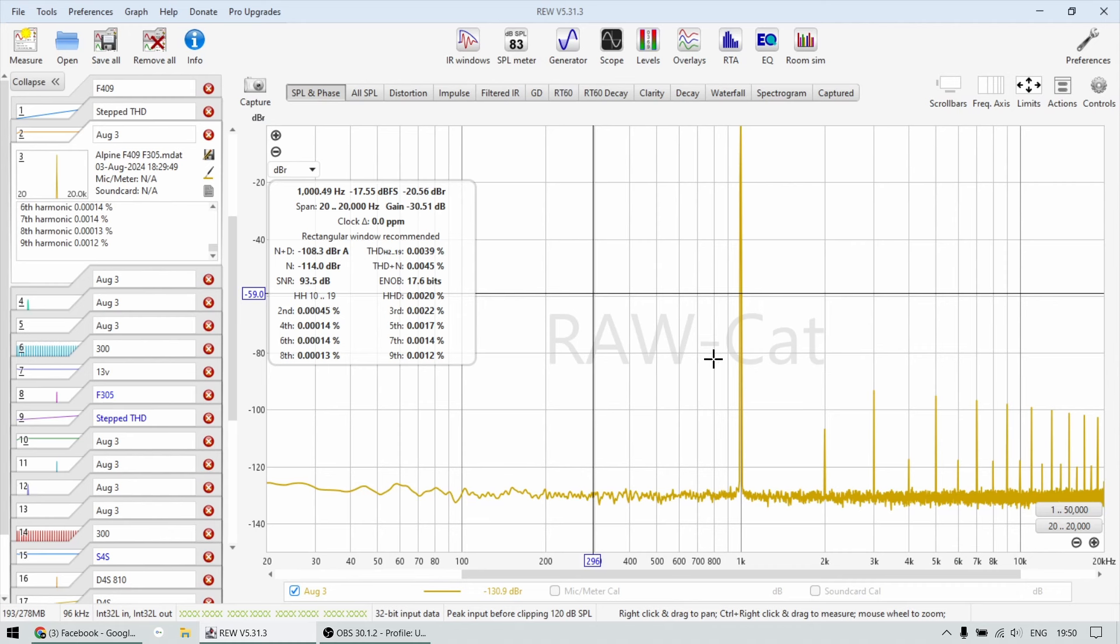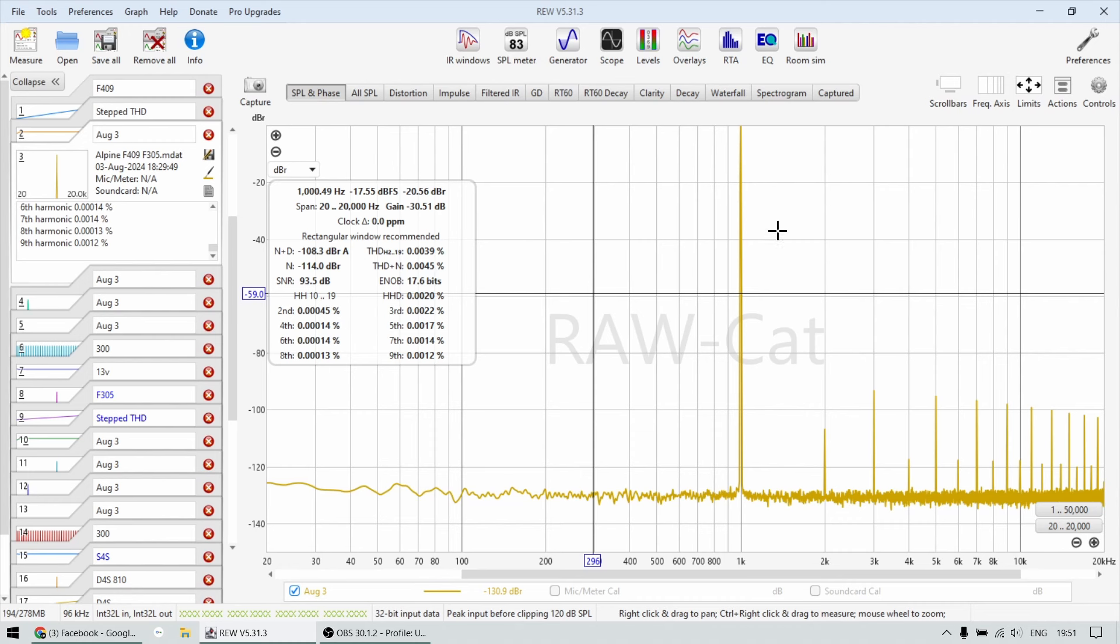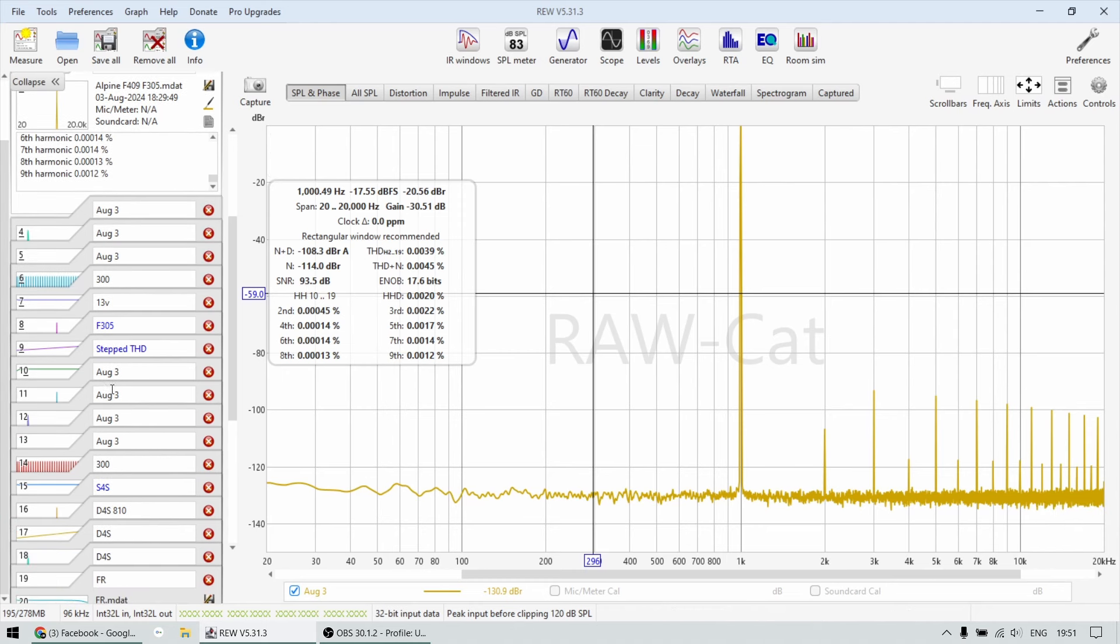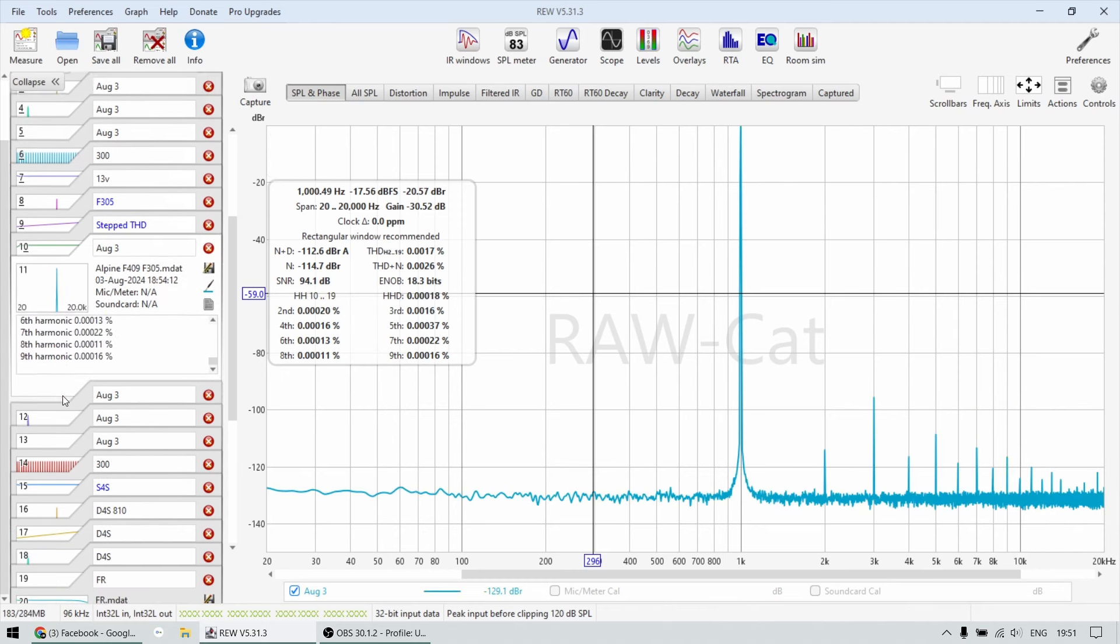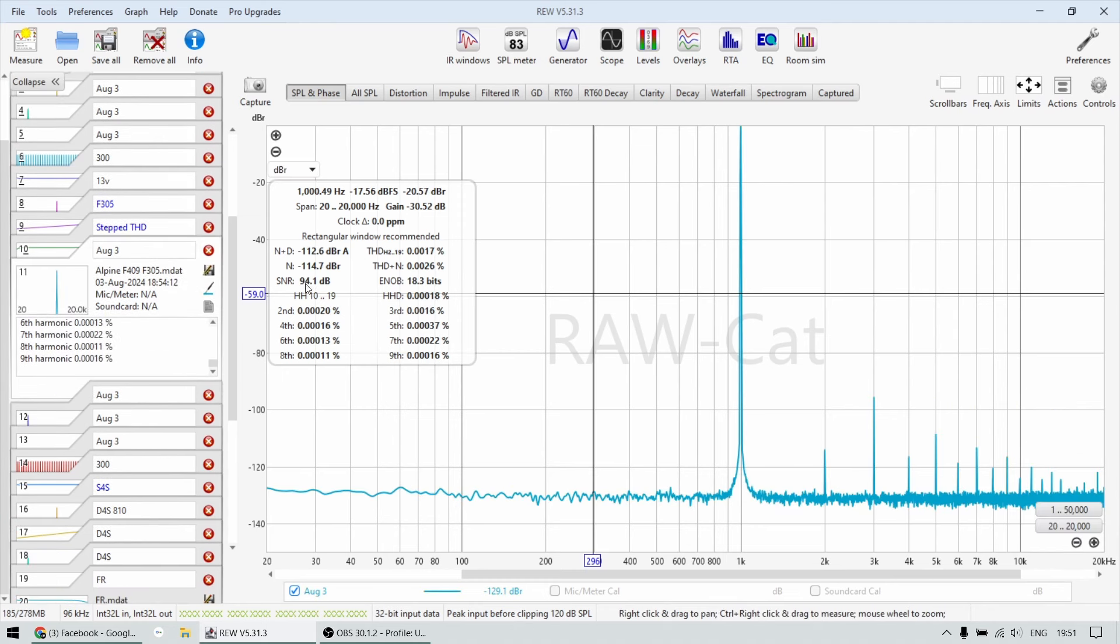Now let's have a look at one kilohertz spectrum. The F409, we can see the THD plus noise is 0.04%. So this is at 5 watts of power. And the signal to noise ratio is 93 dB. The smaller amplifier has a signal to noise ratio of 94 dB. So slightly better.